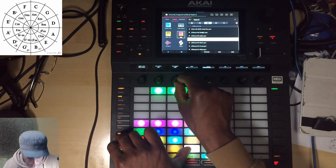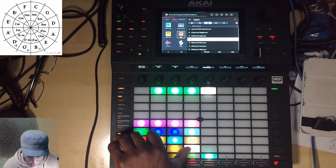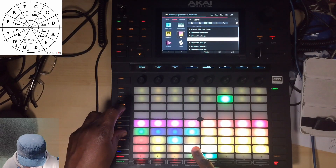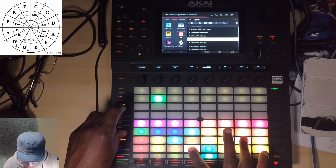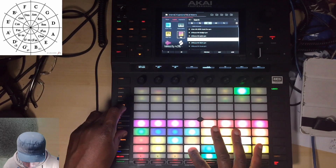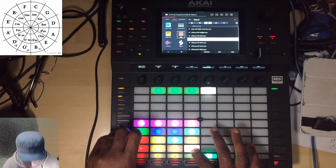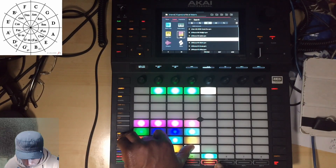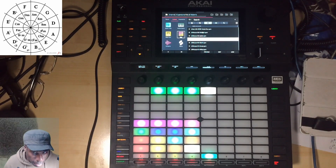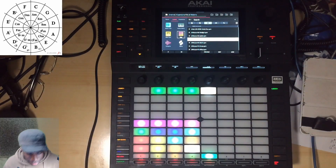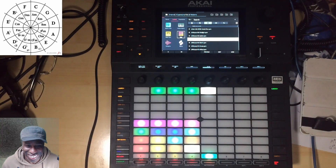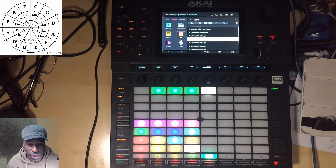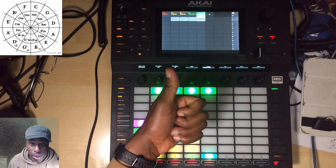So we've got straight chords with drums going. Hopefully that's been helpful. Like and subscribe, drop me comments with any questions, and I'll catch you again — as always, peace.